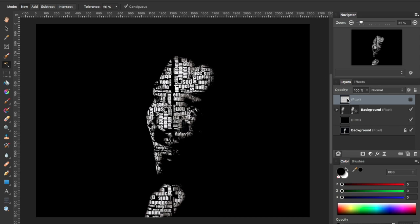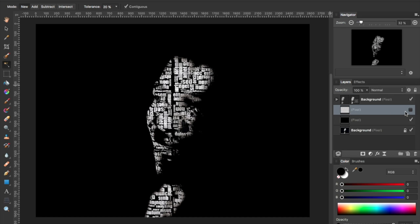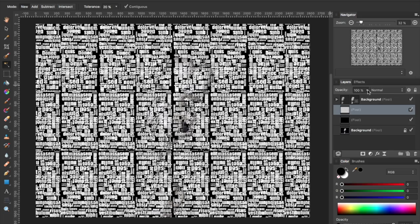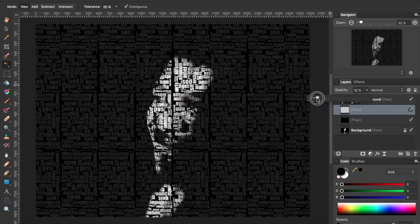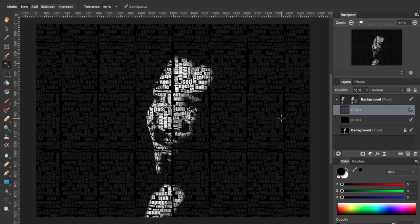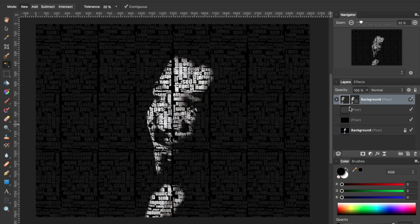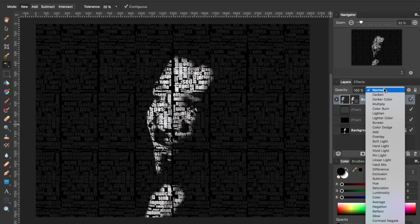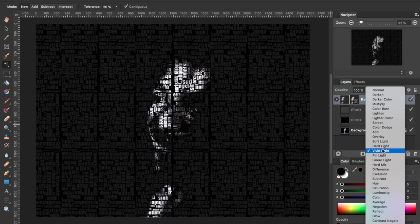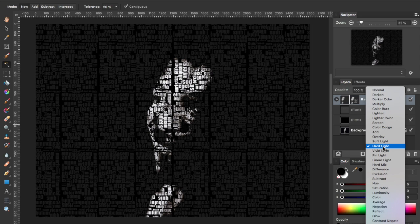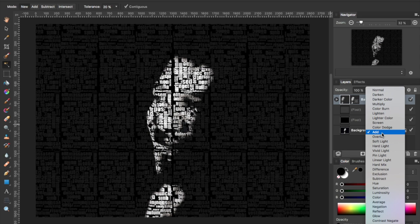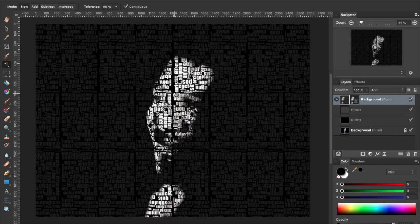The text layer above that I'm going to drag underneath it and adjust the opacity down to about 10%. Then I'm going to select the correct layer above and change the blend mode from normal to lighten. Other options I like are hard light or vivid light — though vivid light is a little dark — or add, which is another good one. I'm going to go ahead and select that, and there you go.